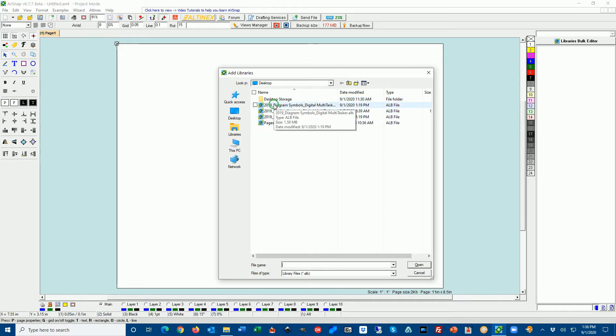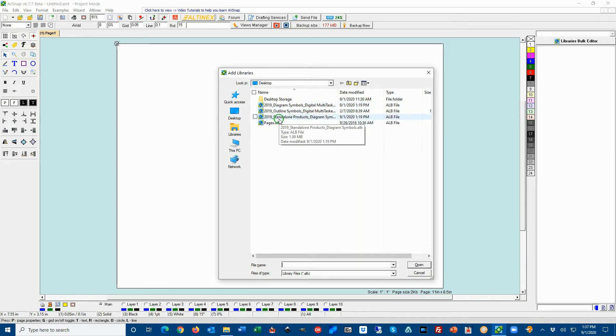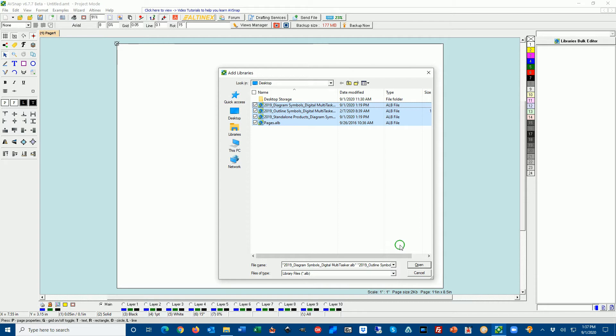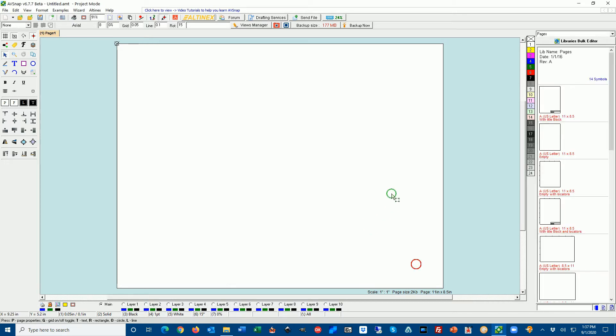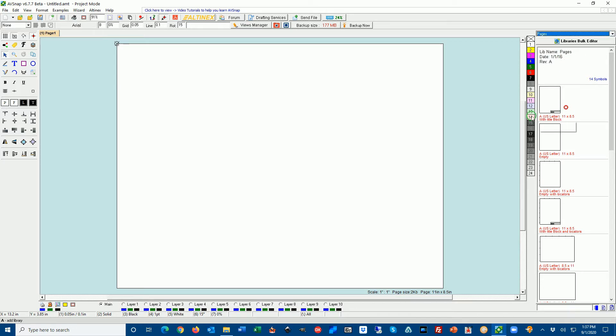I'm going to open all four libraries. I have a diagram library for digital multitasker, outline library for digital multitasker, standalone products diagram for symbols and pages. Select all four of them by holding the shift key and press open. You will see that on the right hand side all the libraries were loaded. If you want to know which libraries are loaded just click down arrow and you will see all four libraries here.